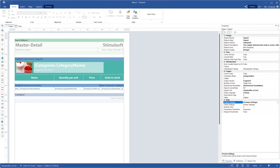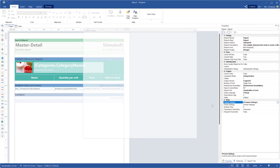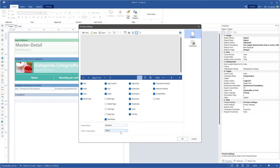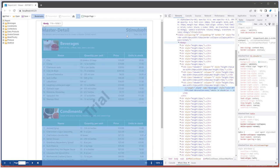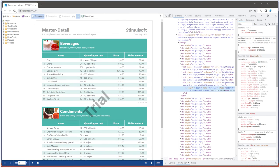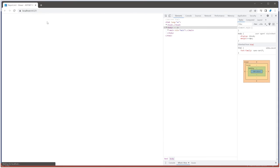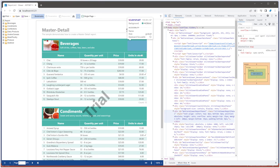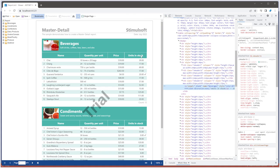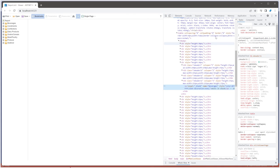So now you know how to change the HTML preview mode from the template or using the Viewer option. By default, the Web Viewer defines the HTML preview mode from the template settings, but you can change it using the component option.